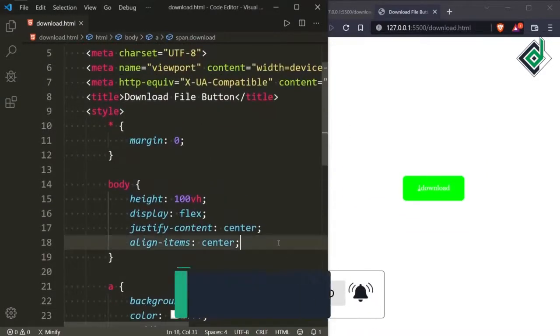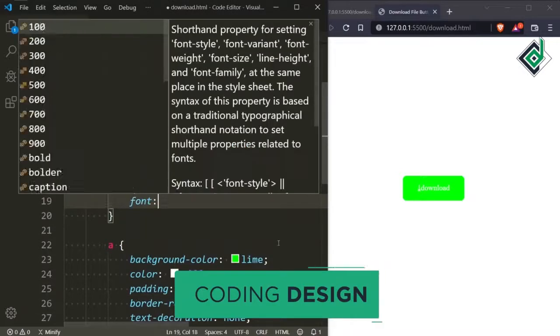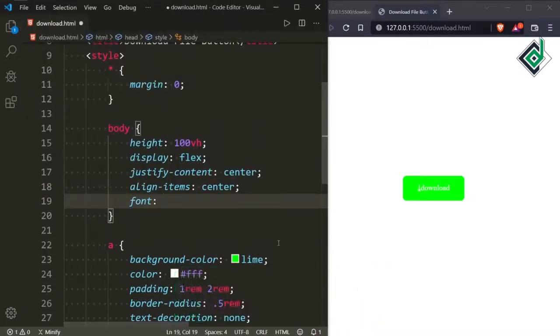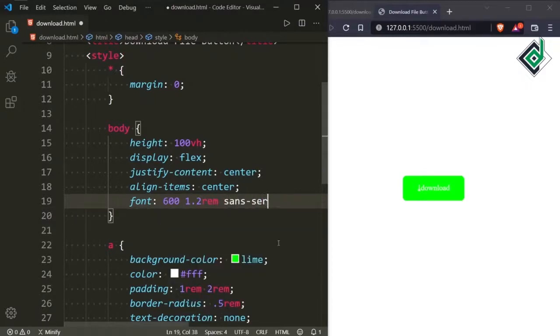For the body tag let's give font styling. For the font weight I am giving 600, for the font size I am giving 1.2rem, and for the font family I am giving sans-serif.